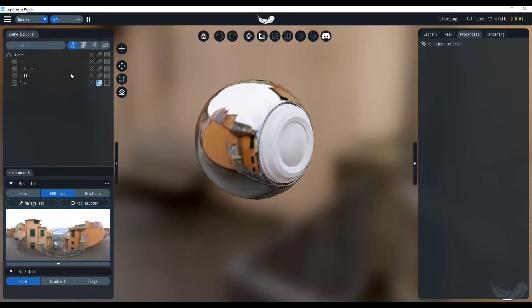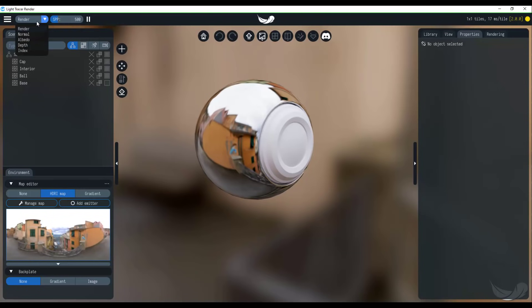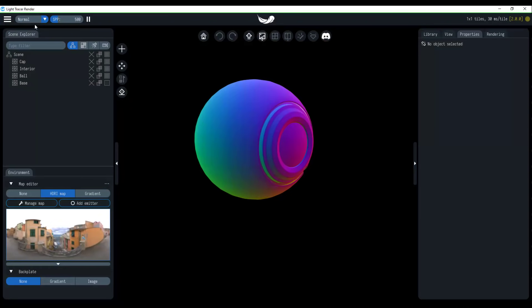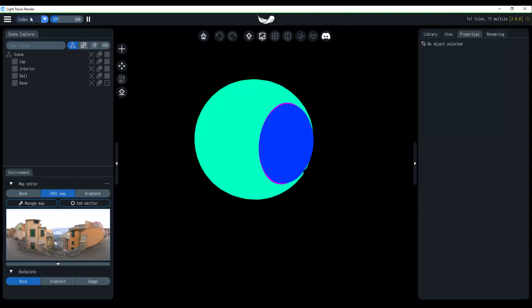Now, if you go ahead and take a look right here, you can see that we have the render progress bar as it travels through and you can play with the amount of samples. Now, if you click on the render button, you can also take a look at the normal, the albedo, the depth, and also the index. So you can simply switch these things just to get what you want and see something pretty interesting.